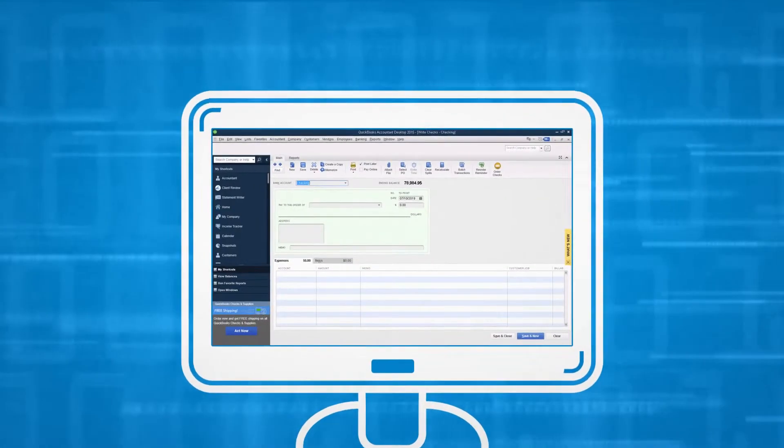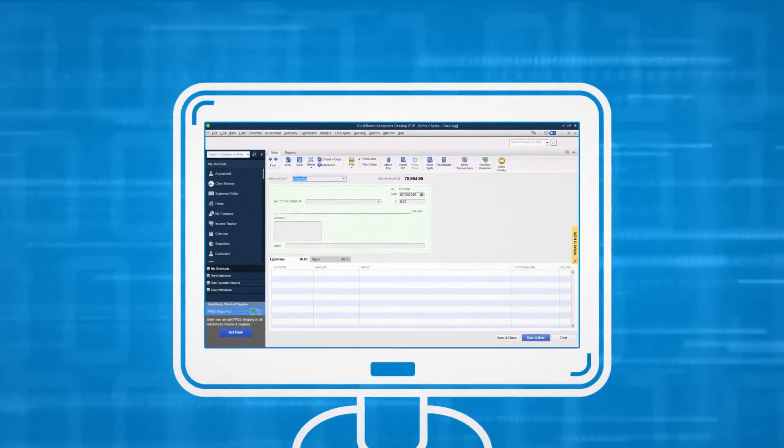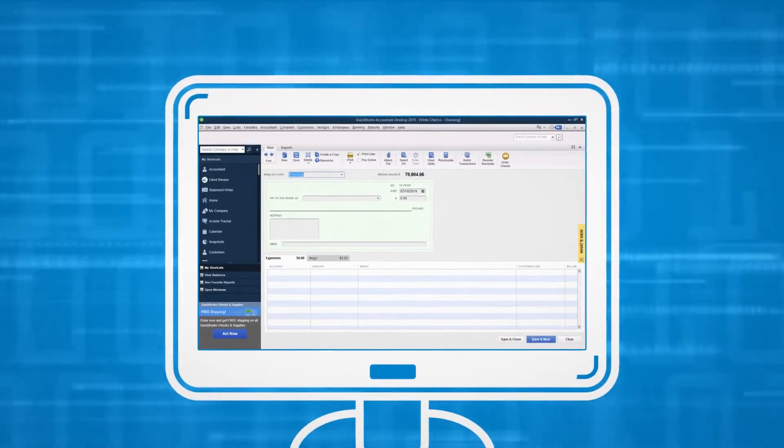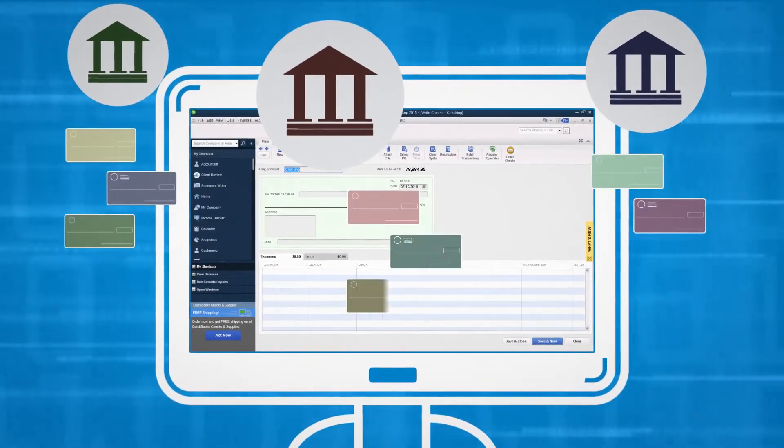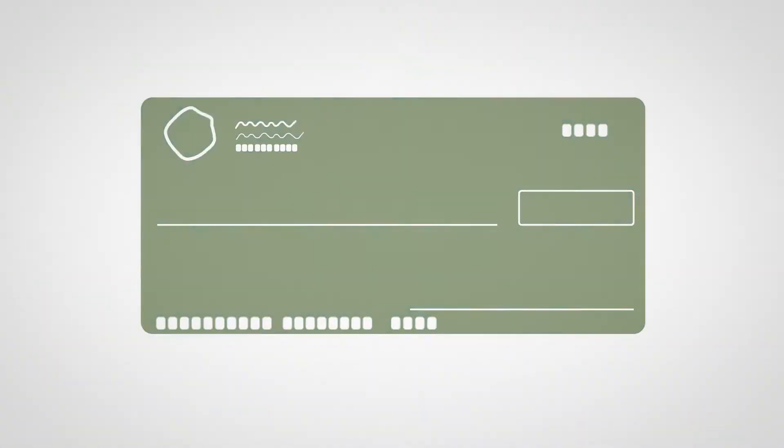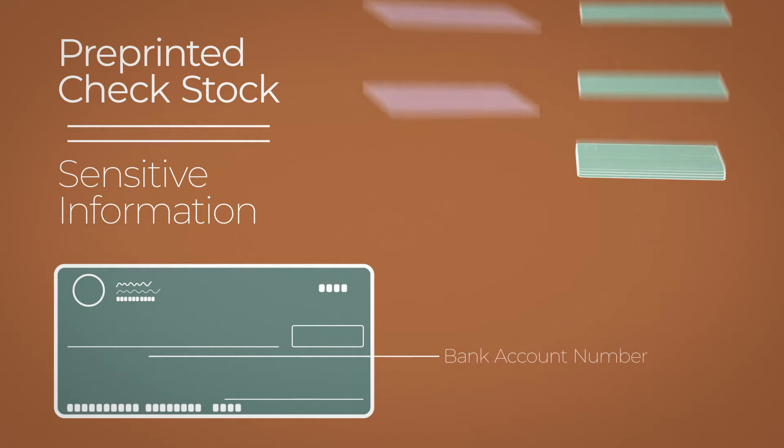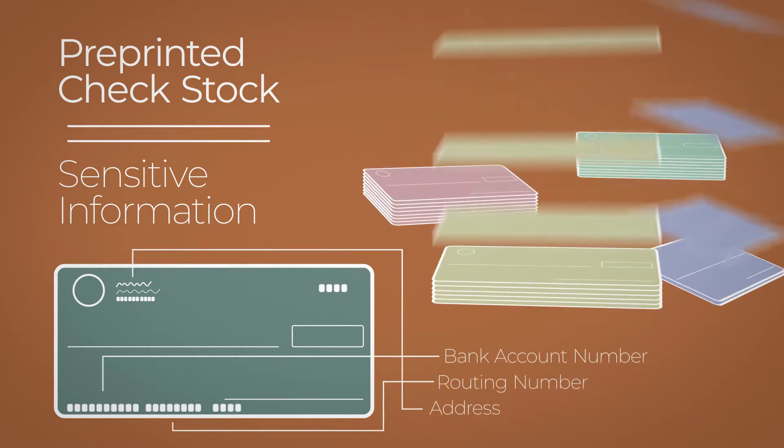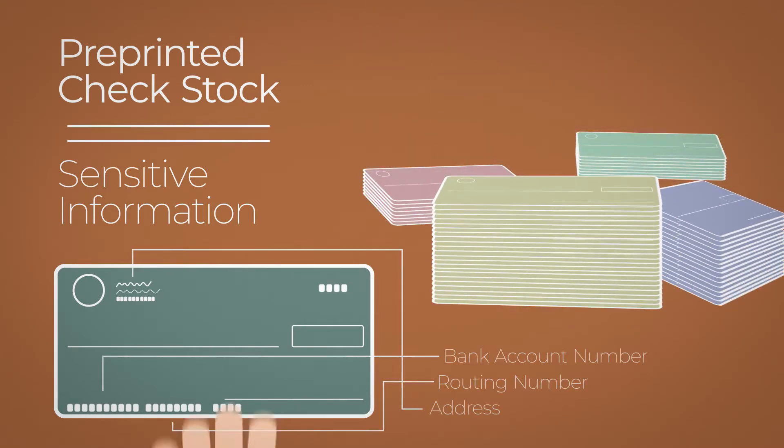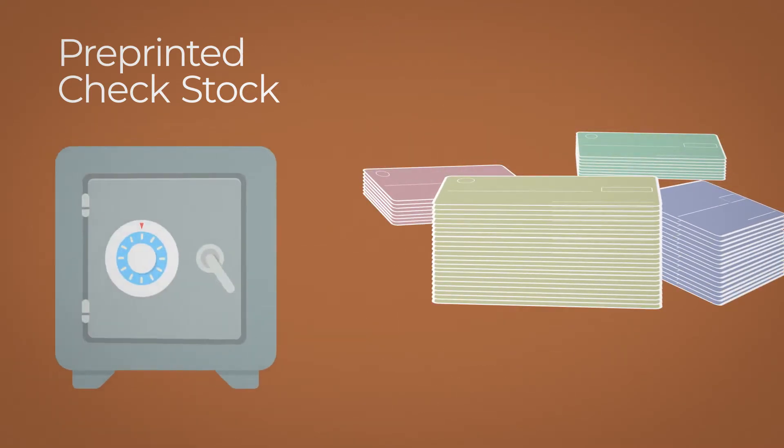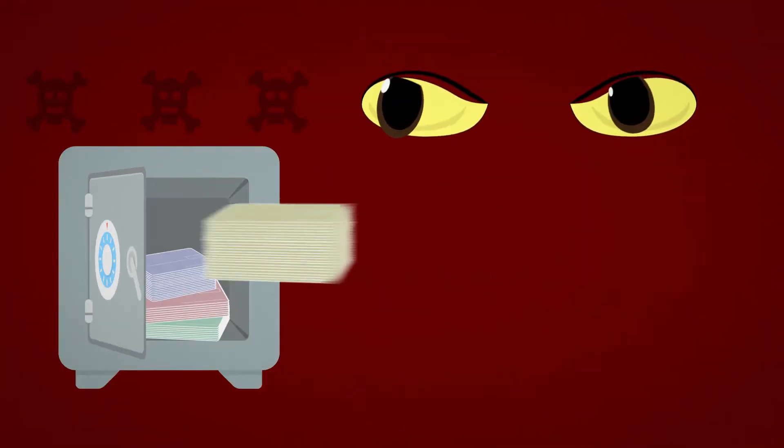Without PrintBoss, your accounting software prints checks from multiple banks, multiple accounts, and even from multiple businesses. This means an overflow of pre-printed check stock which needs to be inventoried and securely stored.